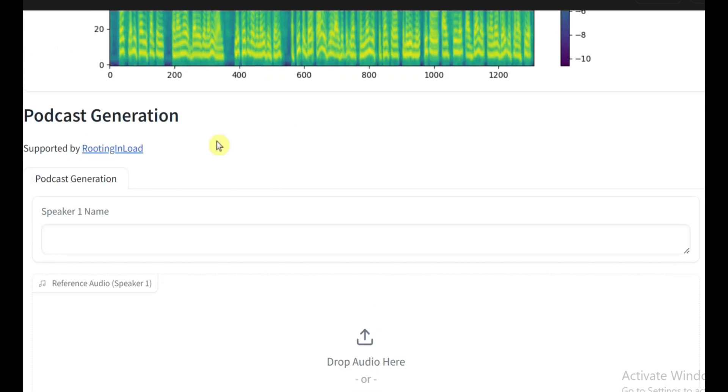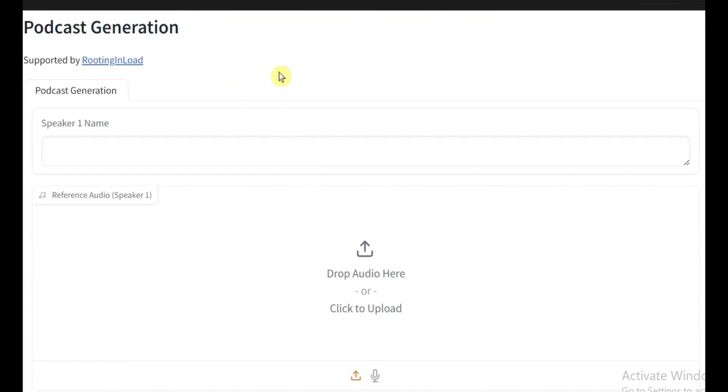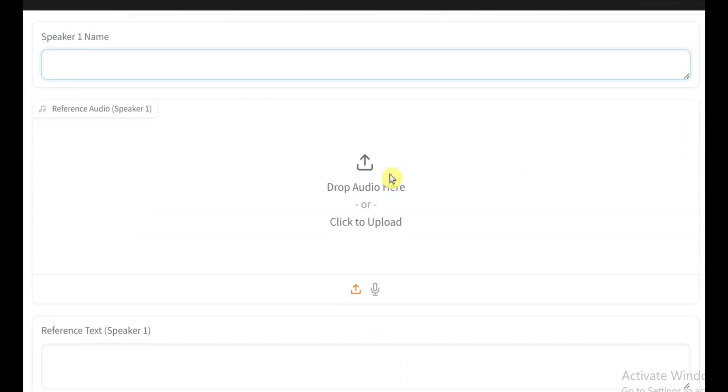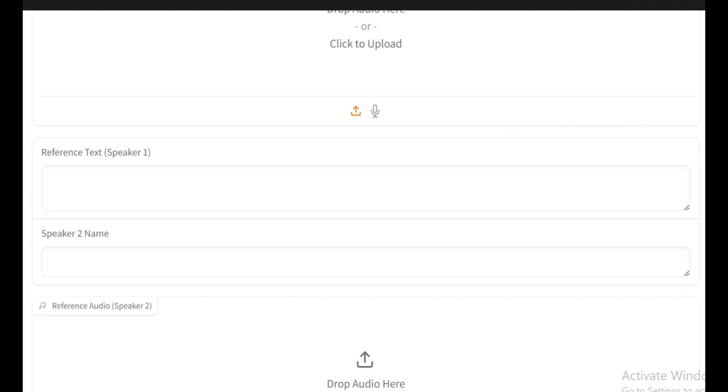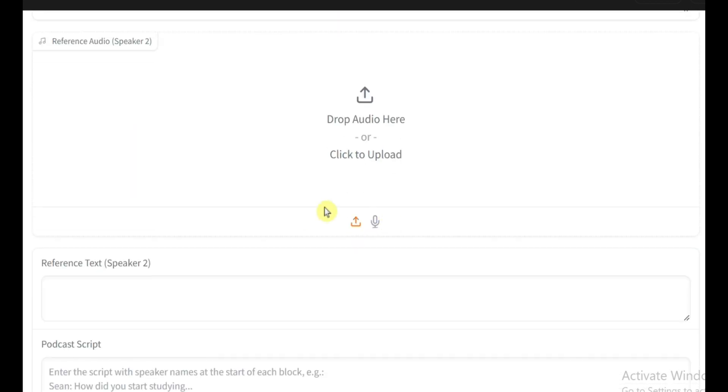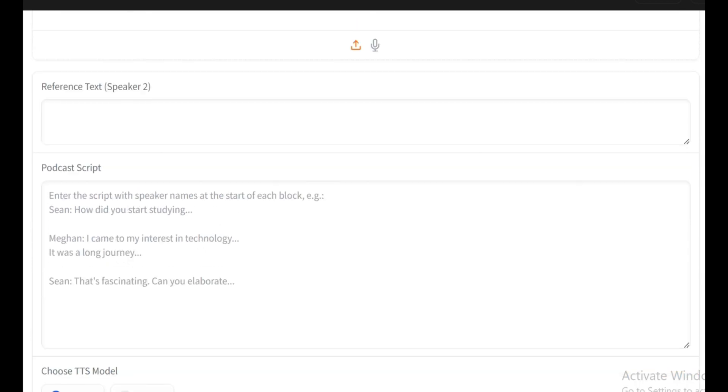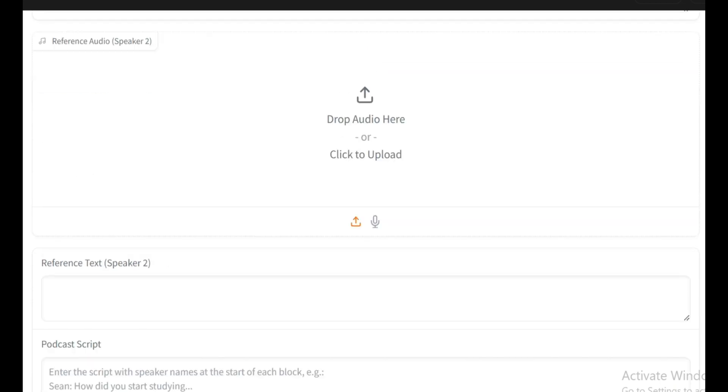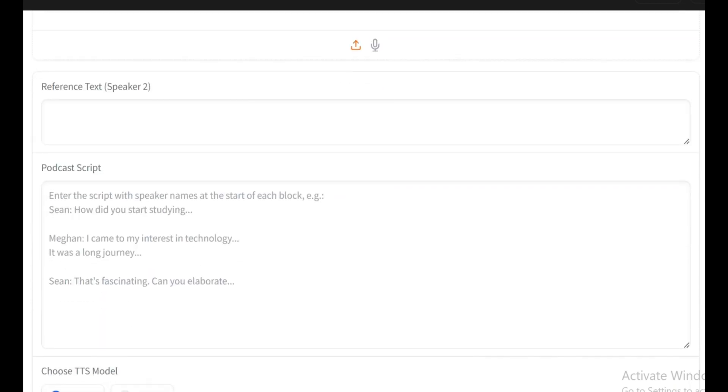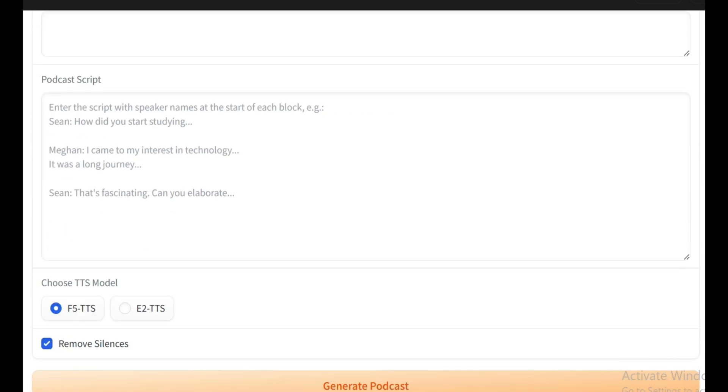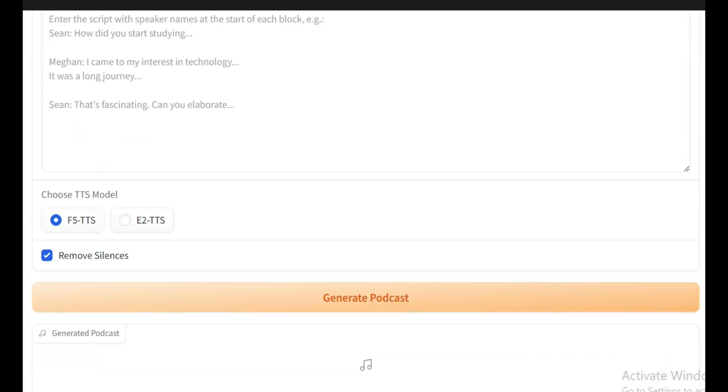But we're just scratching the surface here. There's so much more you can do with this model. One game-changing feature I can't wait to dive into is podcast generation. Yep, you can create an entire AI-powered podcast with custom voices, I mean, that's just amazing. This is a feature that's missing from a lot of mainstream tools like Google's Notebook LM, but with F5 TTS you can do it right now. I don't want to make this video too long, so in the next part we'll dive into generating an AI-powered podcast using our custom voices. You definitely don't want to miss that, so hit that subscribe button for future videos. Thanks for watching, and I'll see you in part two. Bye for now.